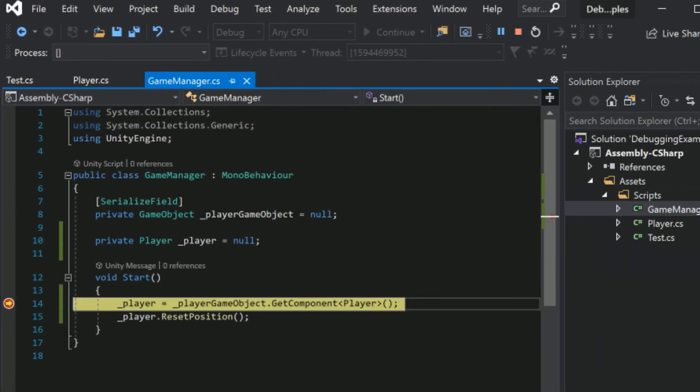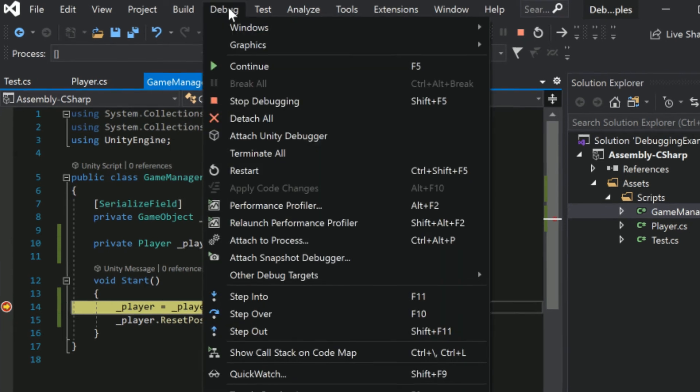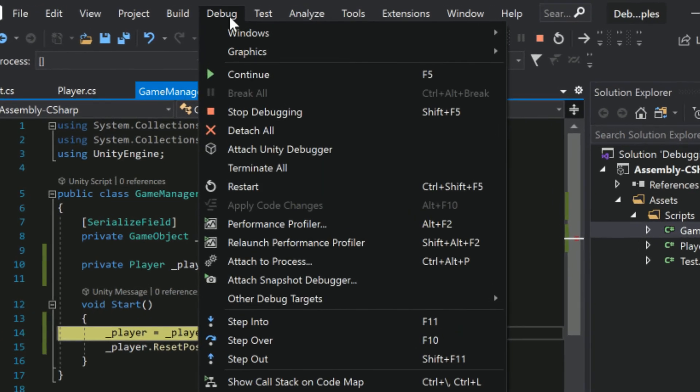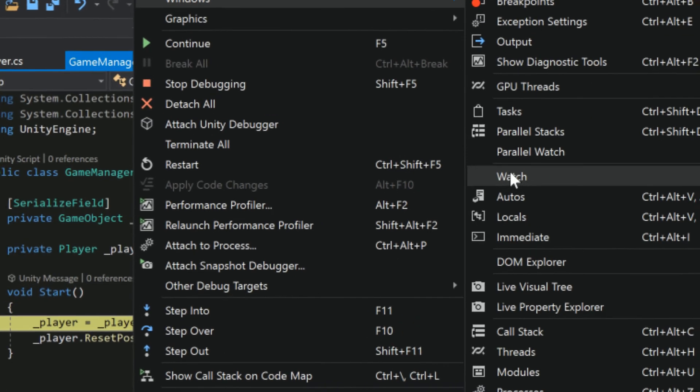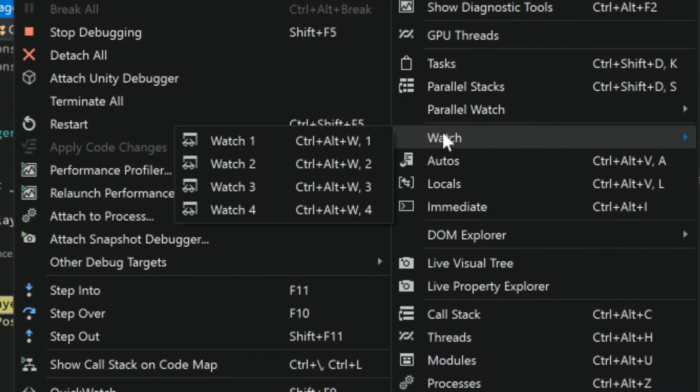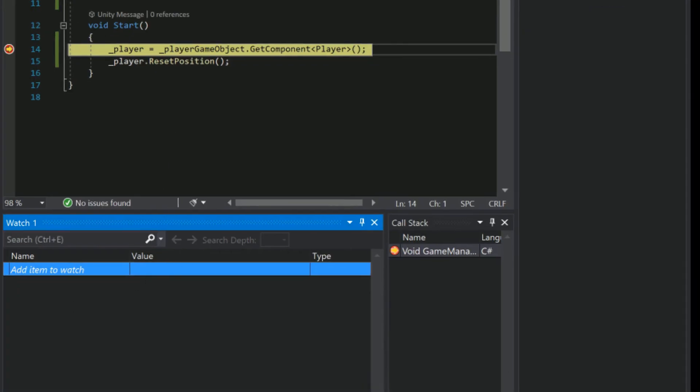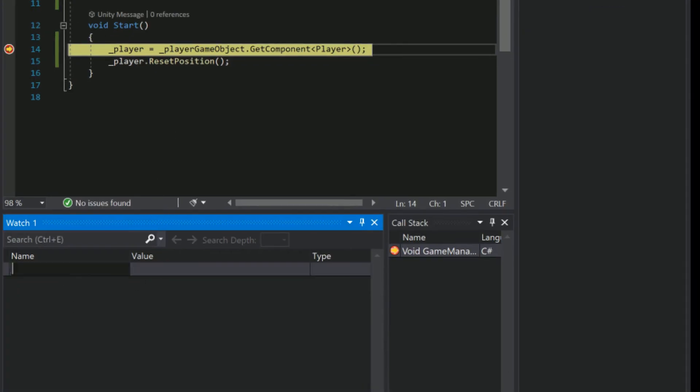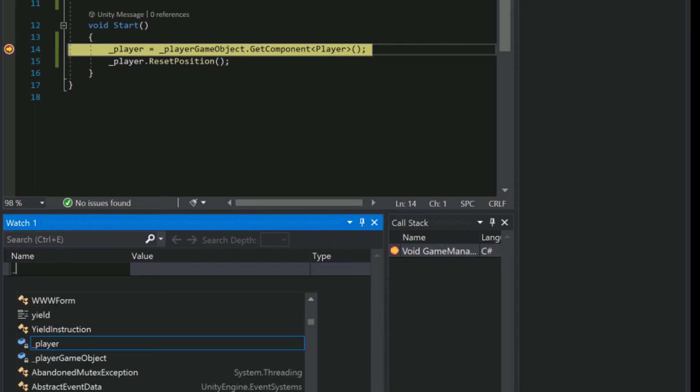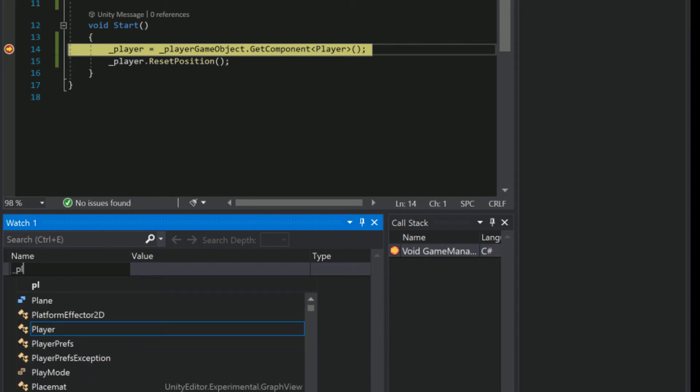A watch does exactly that. It watches all the values in a variable that we specify. Clicking debug window watch gives us this little window and by clicking Add Item to Watch we can now see into the variable we select by simply typing in its name.